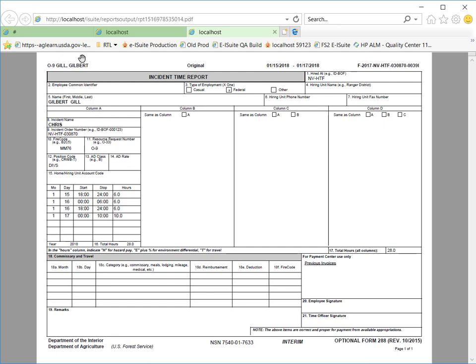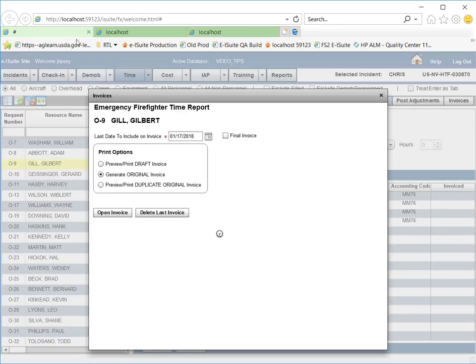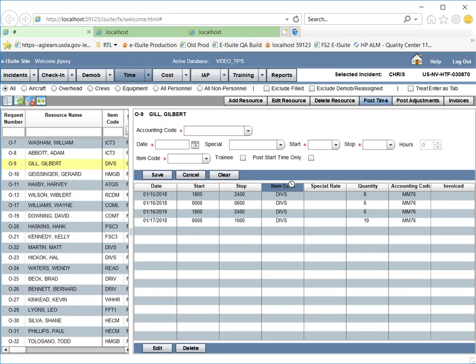I move back to the Post Time screen, closing out this pop-up box, and now the postings appear in red and are locked.